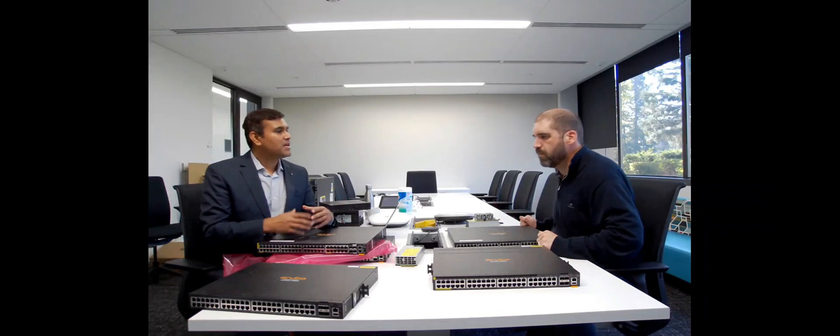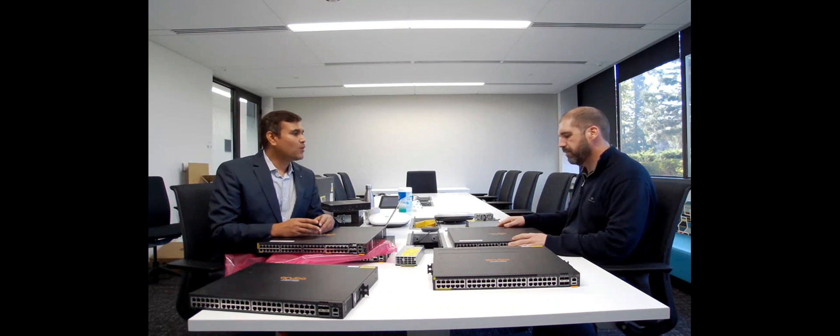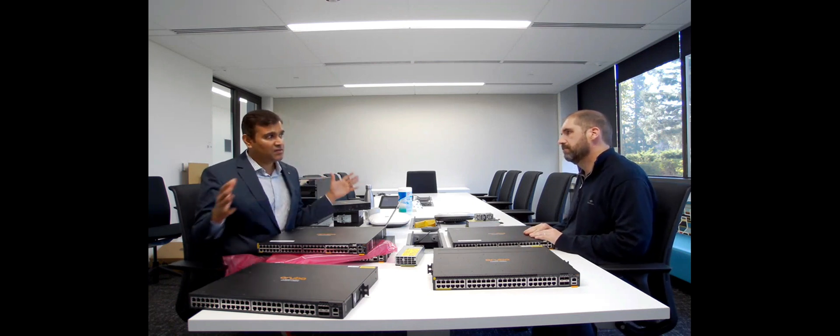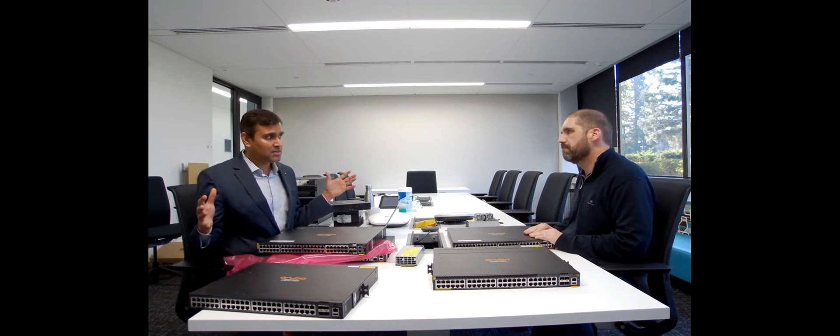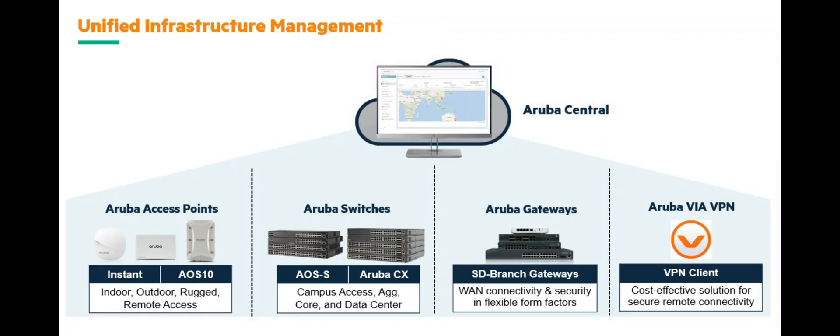Central on-premise and central both can manage a complete set of Aruba products, whether it is a gateway, whether it is an access point, or Aruba switches.